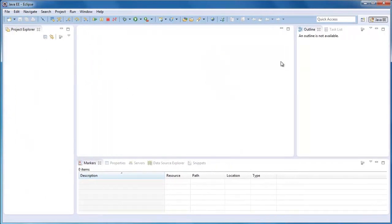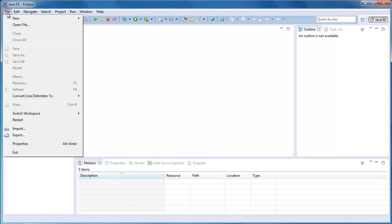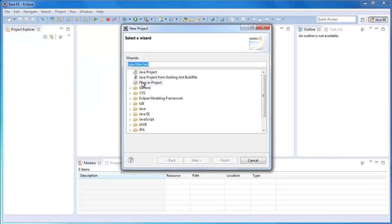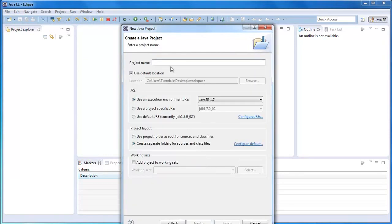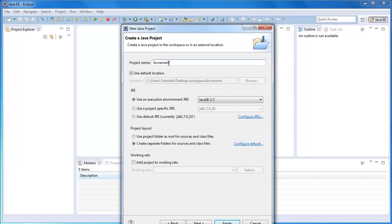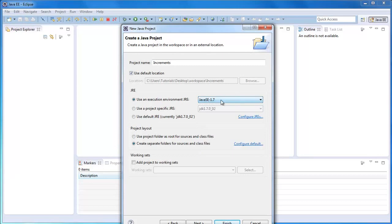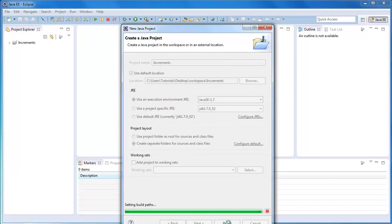Before we mess around with this layout, first we're going to go into File, New, and then Project. Here we're going to select Java Project and press Next. In this tutorial I'm going to teach you how to use incrementing. So we're going to just type increment. Then make sure this is Use an Execution Environment JRE, and make sure this is selected on the latest one. At the moment it's 1.7. Press Finish.